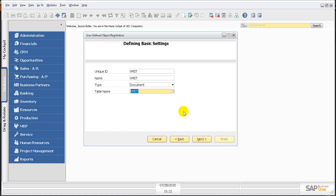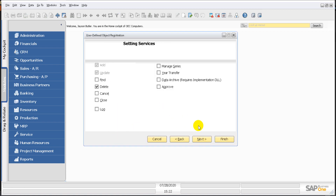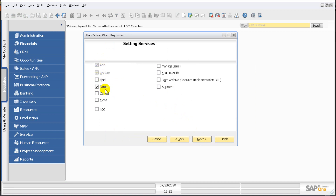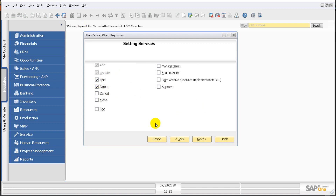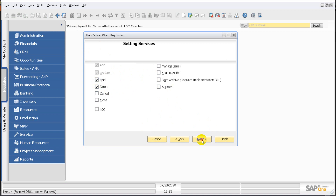These are the mandatory services that your user defined object will have, as set by SAP. You already have Add and Update options. There is also a Delete option you can check if you want, and a Find option so you can search and navigate the records you've added. We'll leave it as is and click Next.